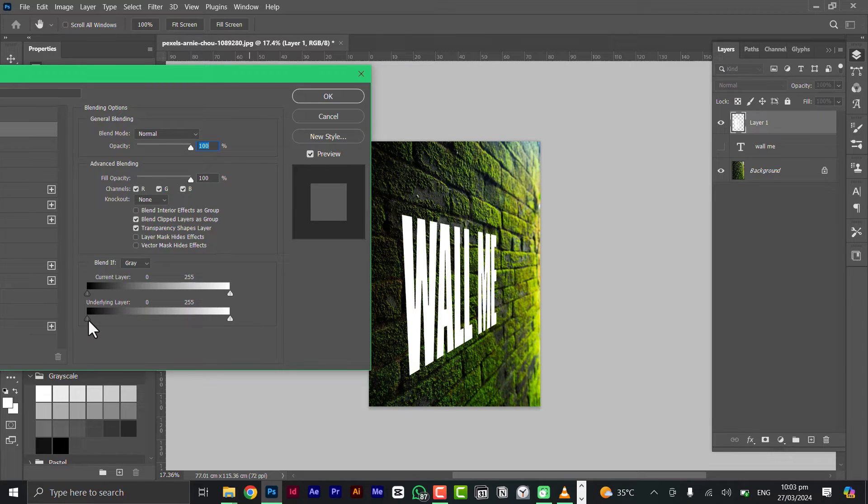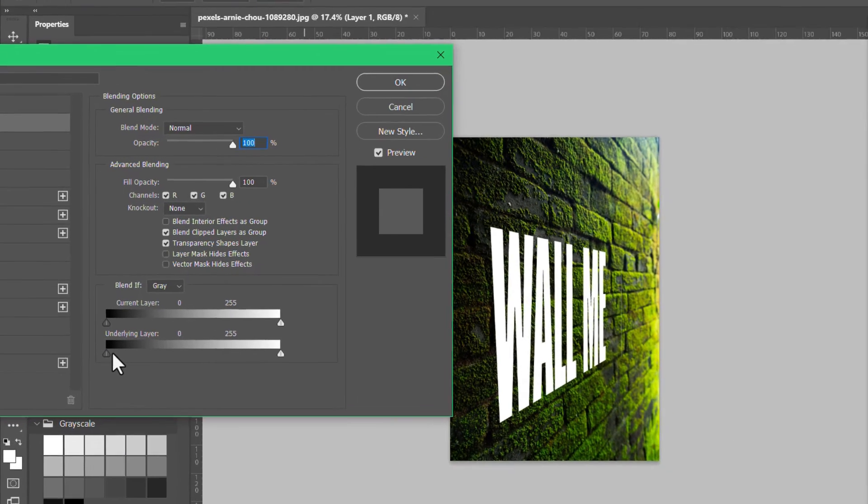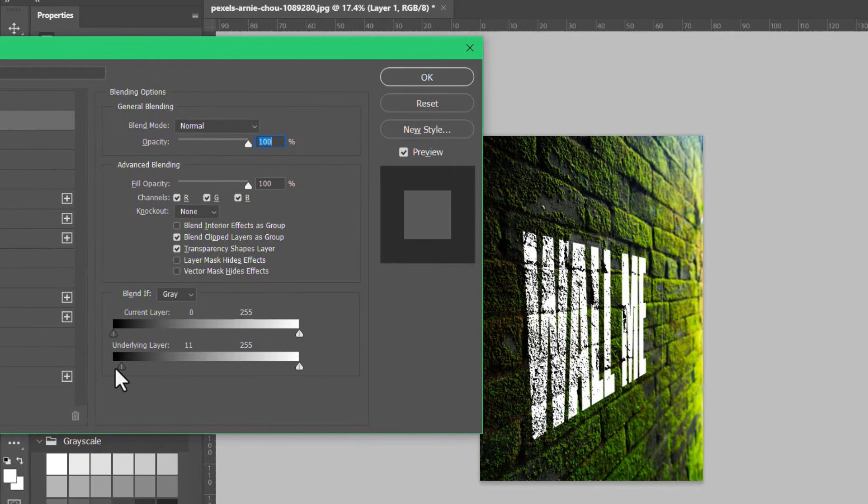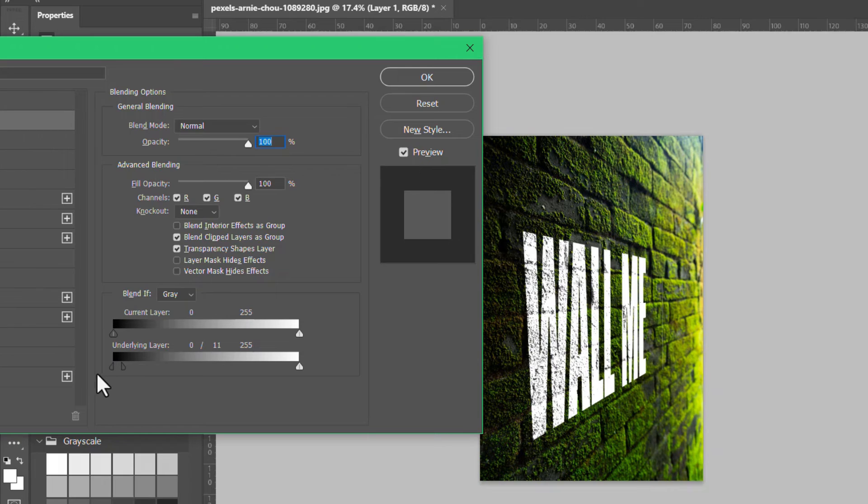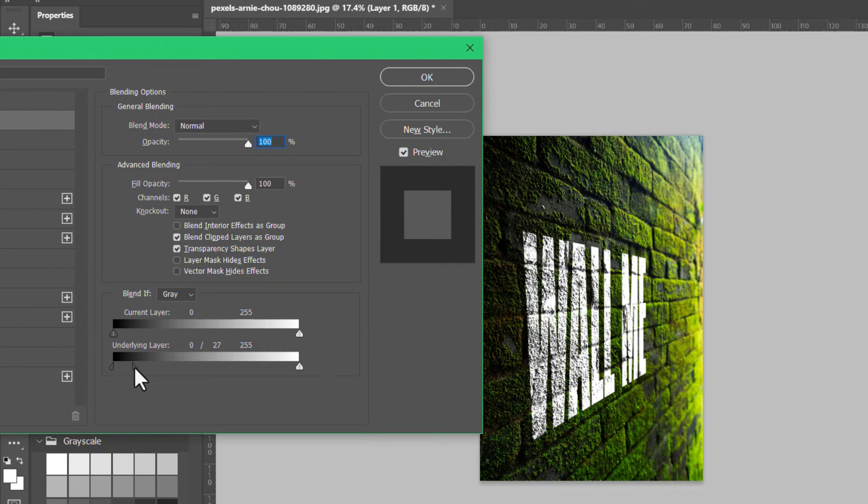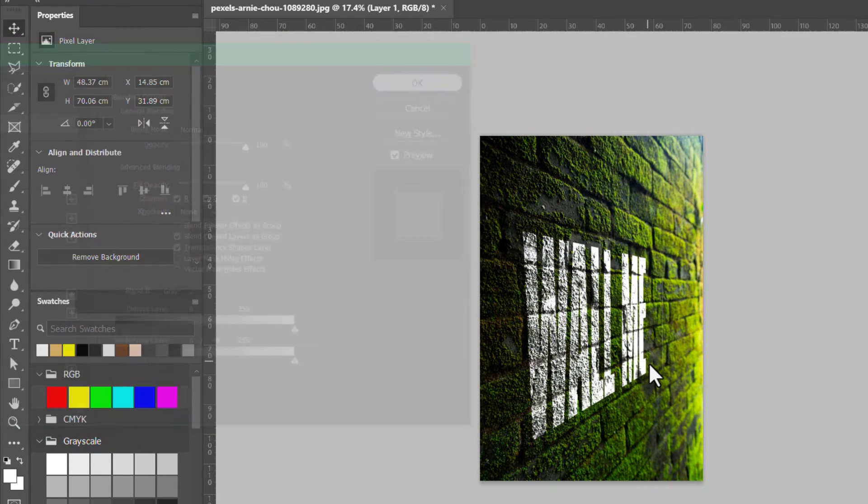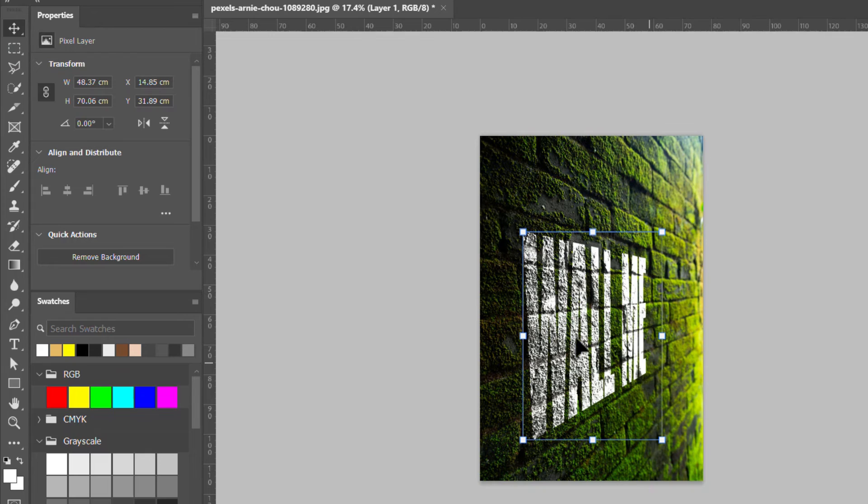Since our background is kind of dark and our text is white, we're going to use the underlying layer to blend it. Come here and hold the Alt key and drag - it's going to separate these two handles. Once they are separated you can let go of your Alt key and drag until you feel it's good enough, and click okay.